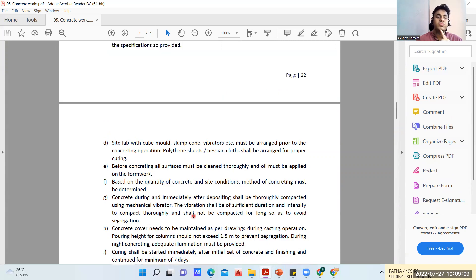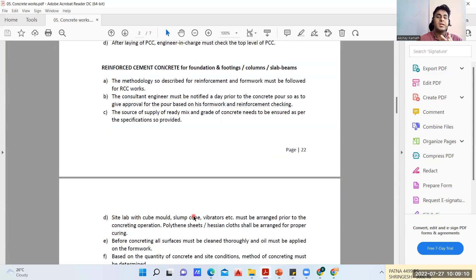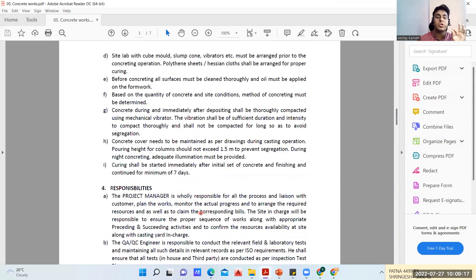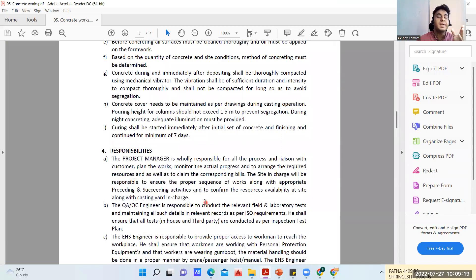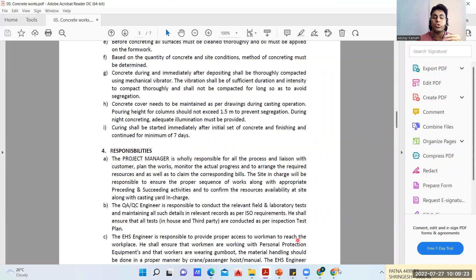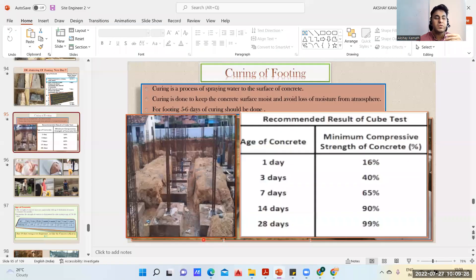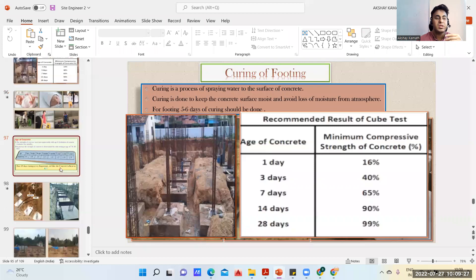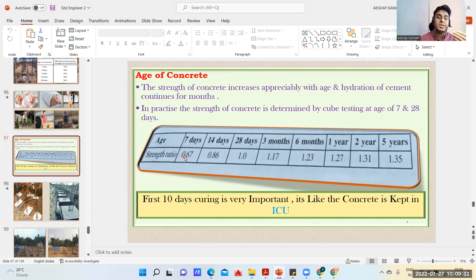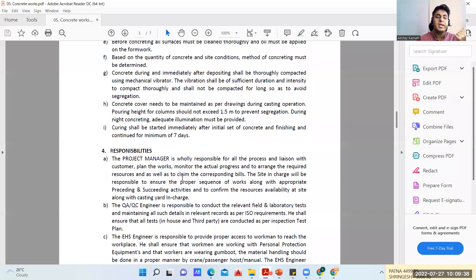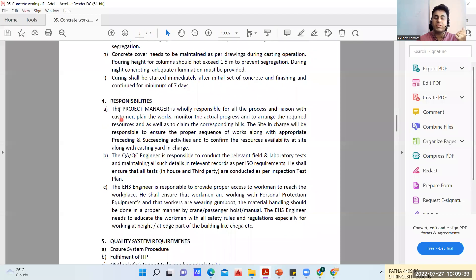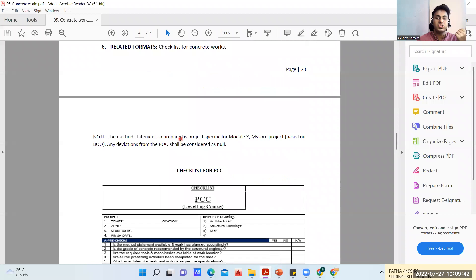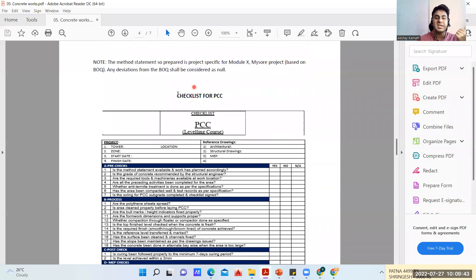Curing shall be started immediately after the initial set of concrete and finishing, and continued for minimum of seven days. Usually seven to ten days is a good time to do curing, irrespective of whether it is footing, slab, column or whatever. In the first seven to ten days your concrete is going to gain almost 67 to 70 percent of strength. You can see it here - in seven days almost 67 percent of strength will be gained. That is why the first seven days of curing is very important.